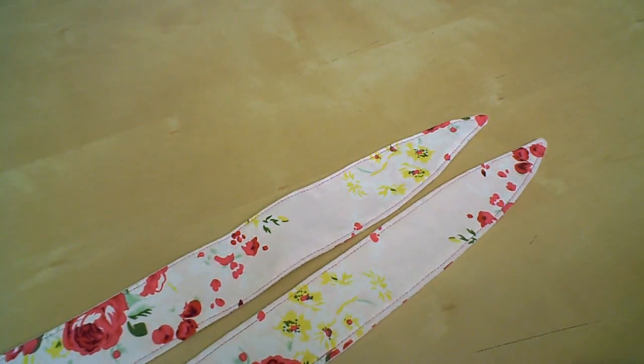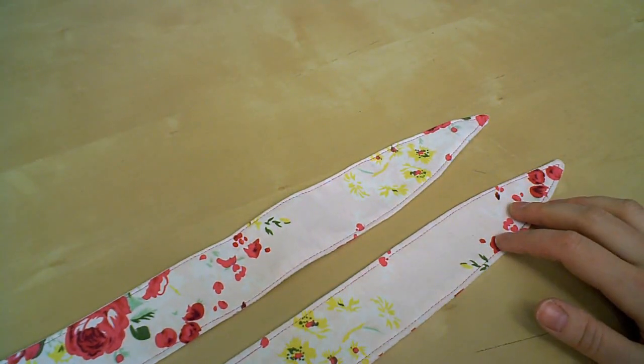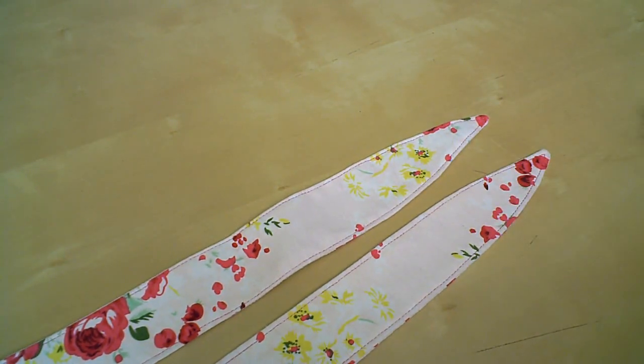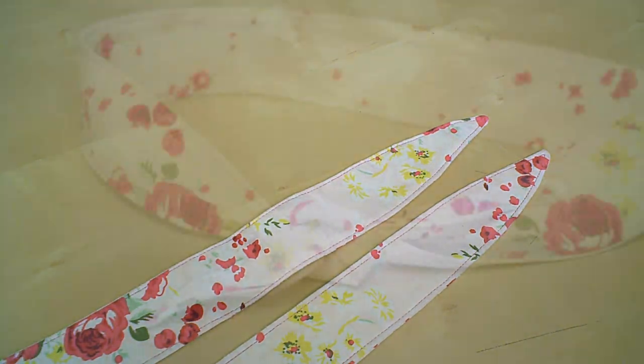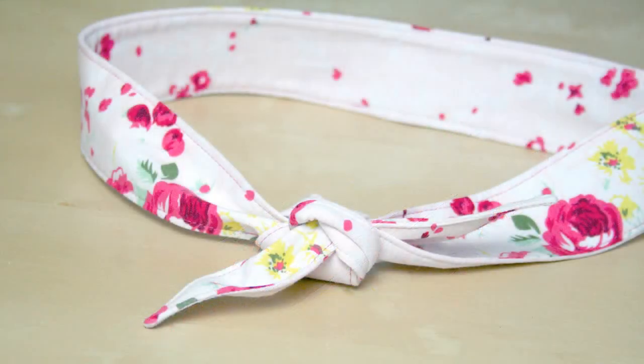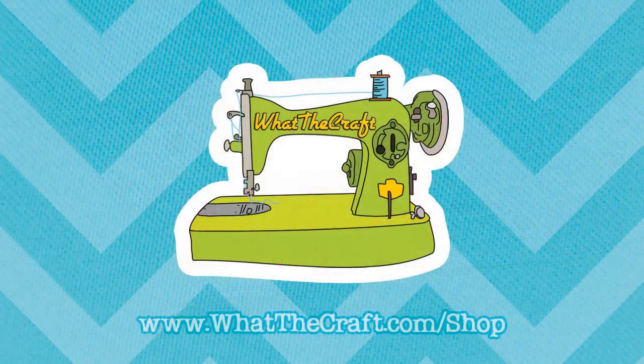And here's our finished wrap, all stitched up. All that's left to do now is to tie it on. That's it dudes and dudettes. For more tips, tricks, and kickass patterns, visit whatthecraft.com.